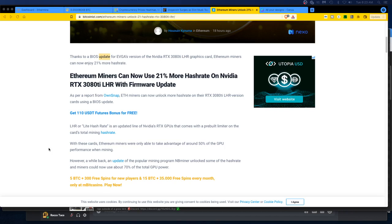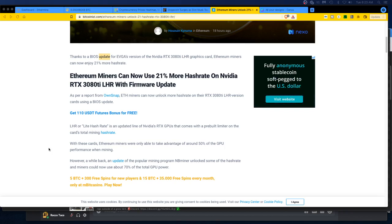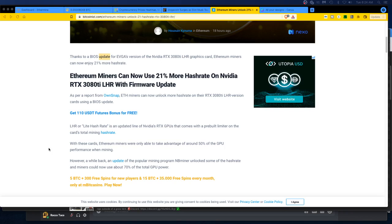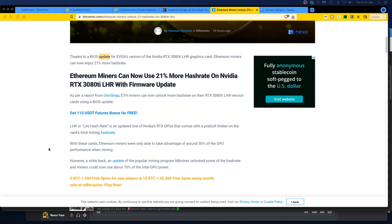However, a while back an update of the popular mining program NB miner unlocked some of the hash rate and miners could now use about 70% of the total GPU power. So I would add to that T-Rex miner, because T-Rex miner is giving me more than NB miner was giving me, I will say that.